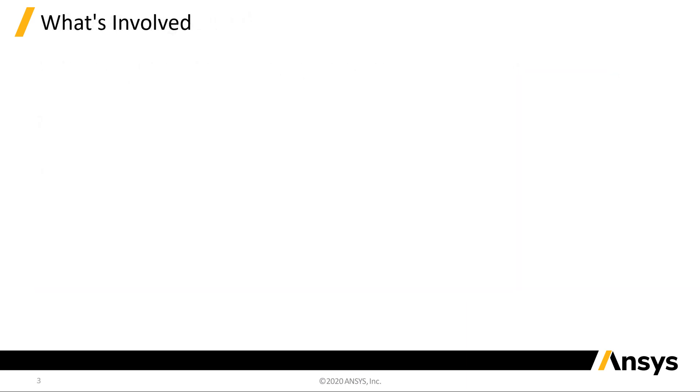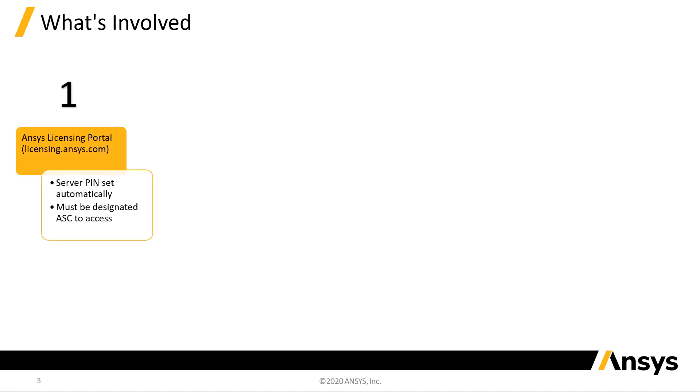Now, let's take a quick look at what's involved. There are three separate portals you will utilize as an administrator. Number one, the Ansys Licensing Portal. This is where you will track usage of Ansys Cloud resources such as Elastic Credits.